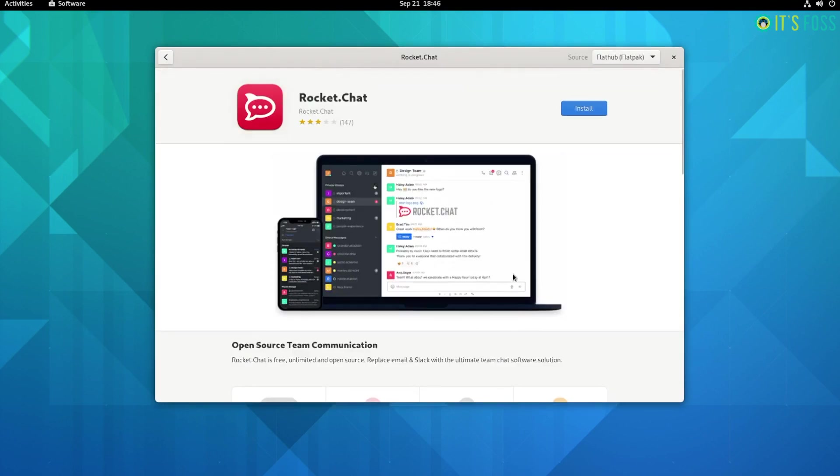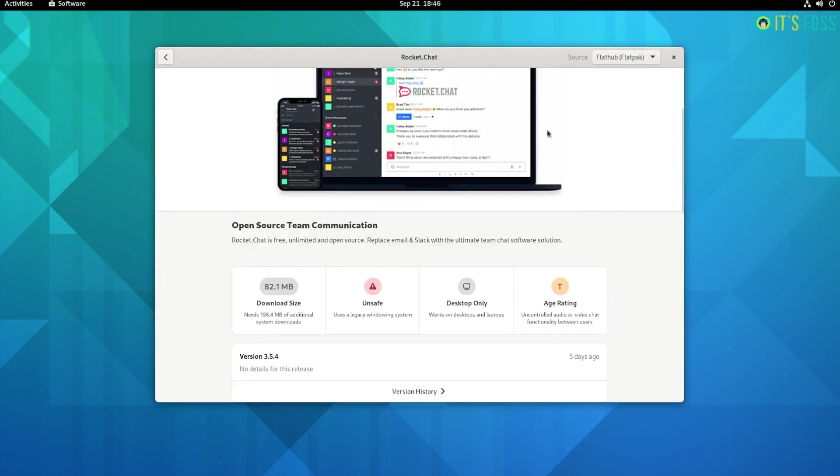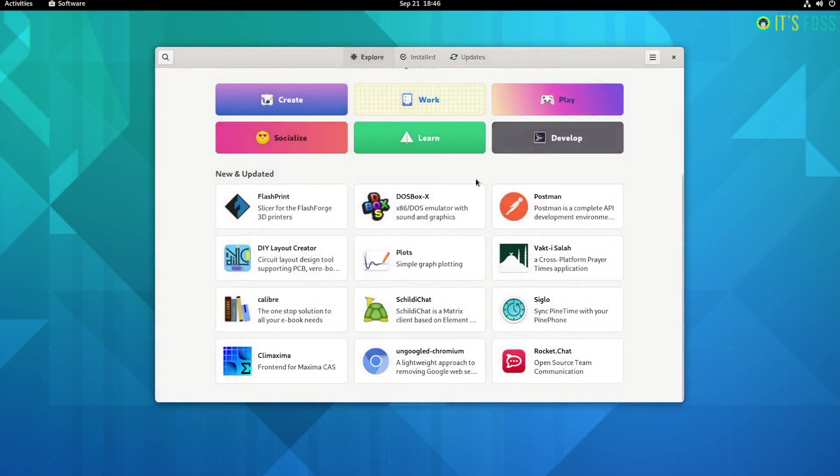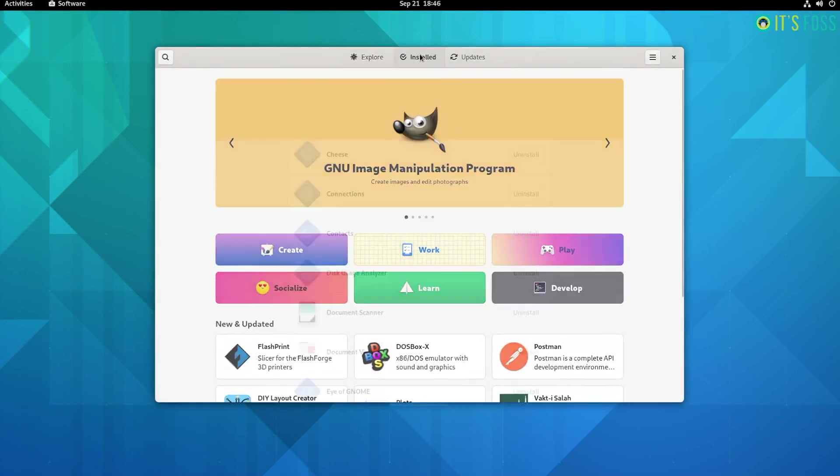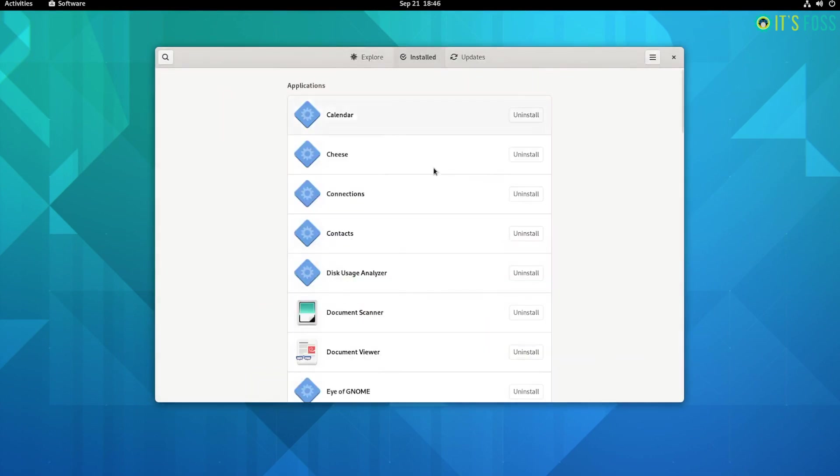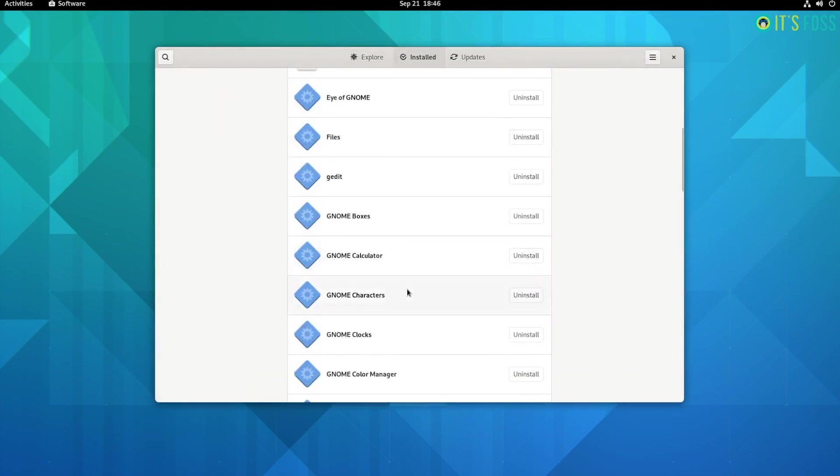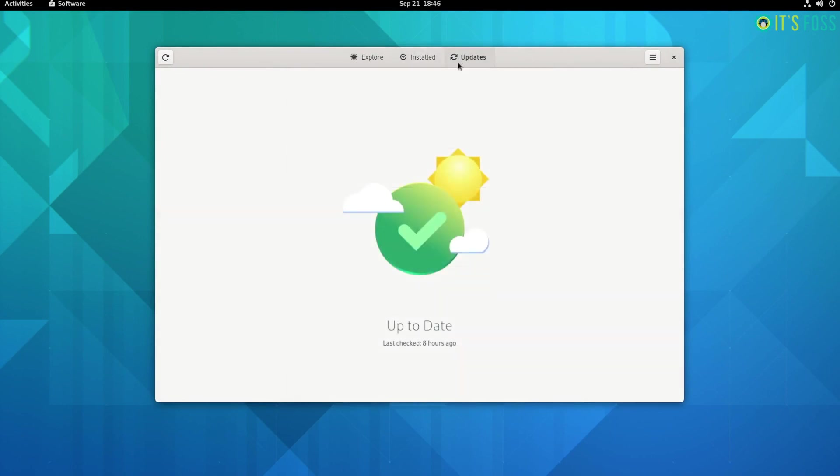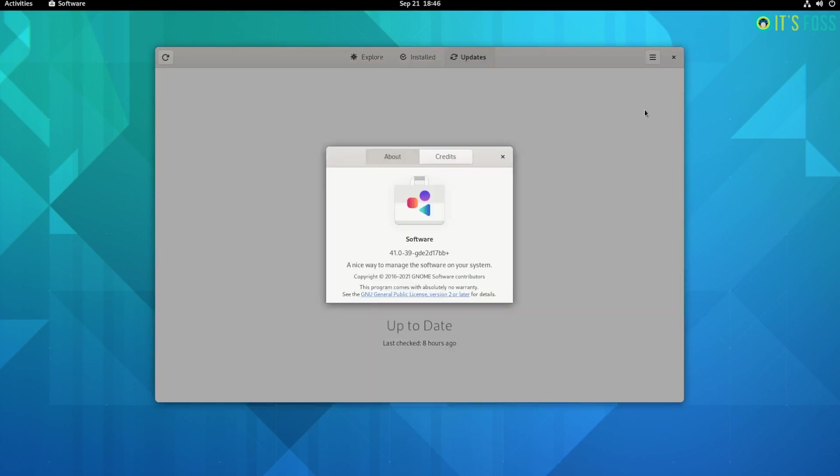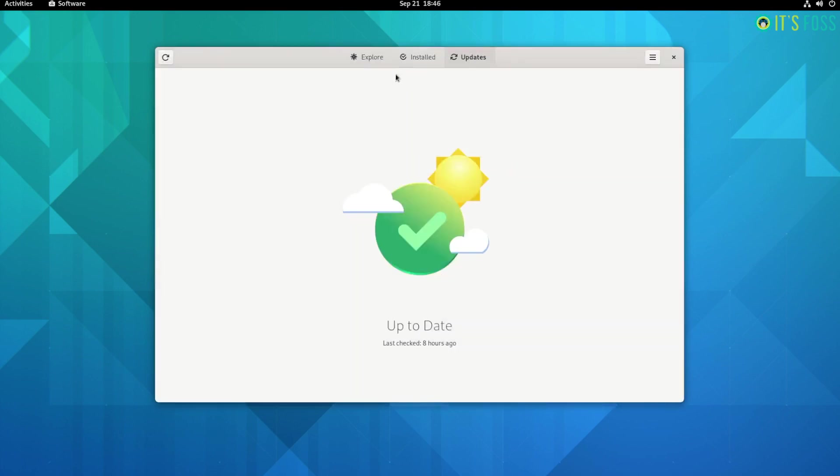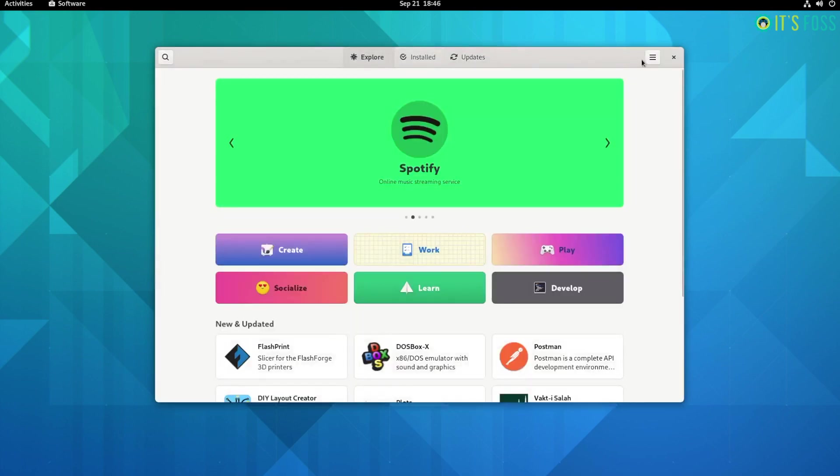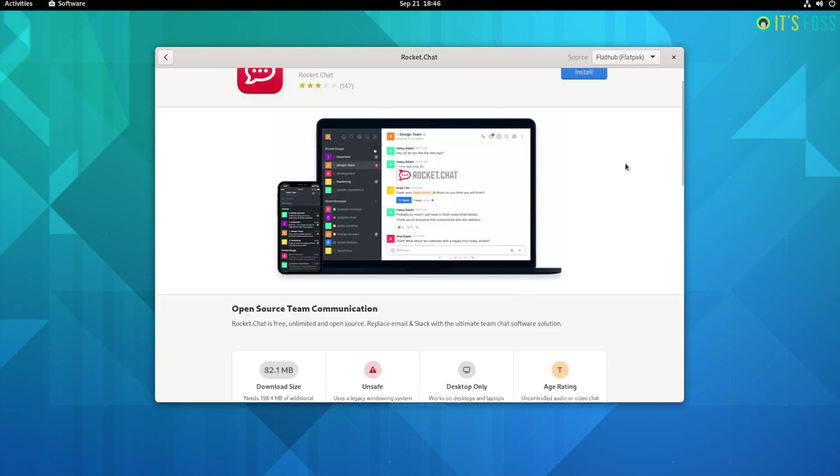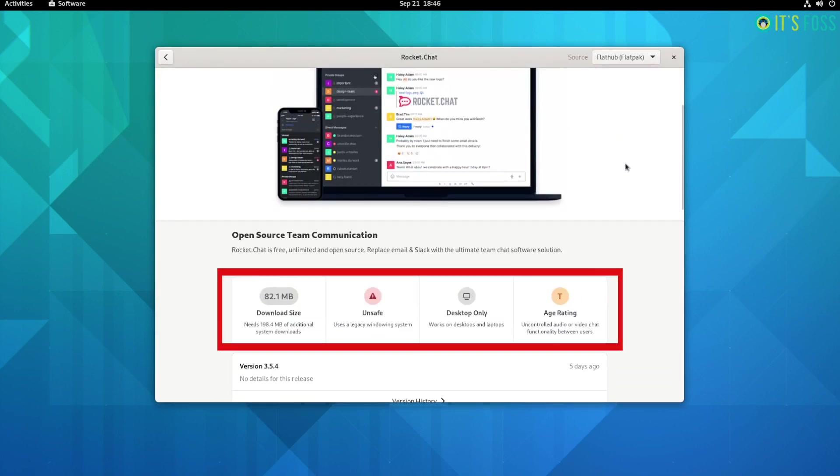Using emojis, creative icons to categorize applications makes the software center pop. Like the apps for GNOME portal, the application screens on the software center include more details to inform the user as much as possible without needing to refer to the project page or the web.